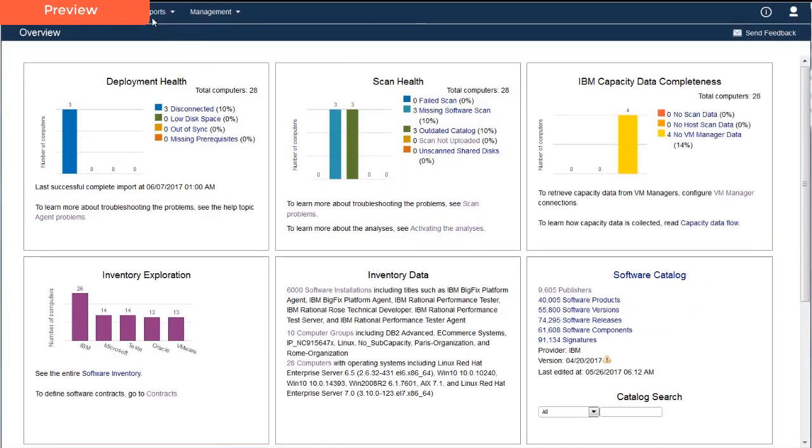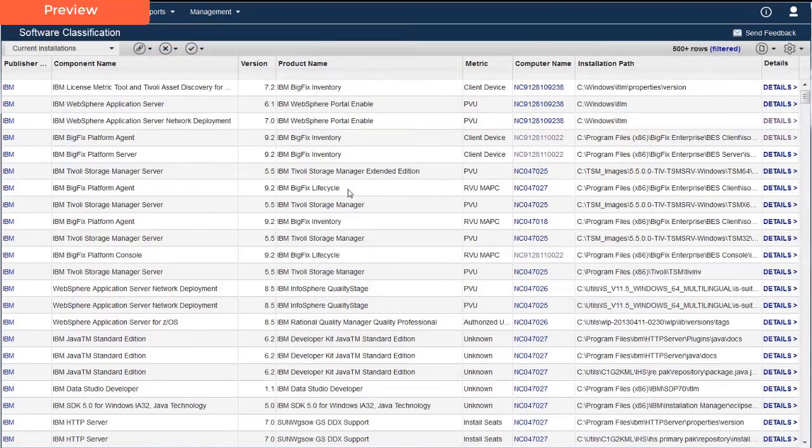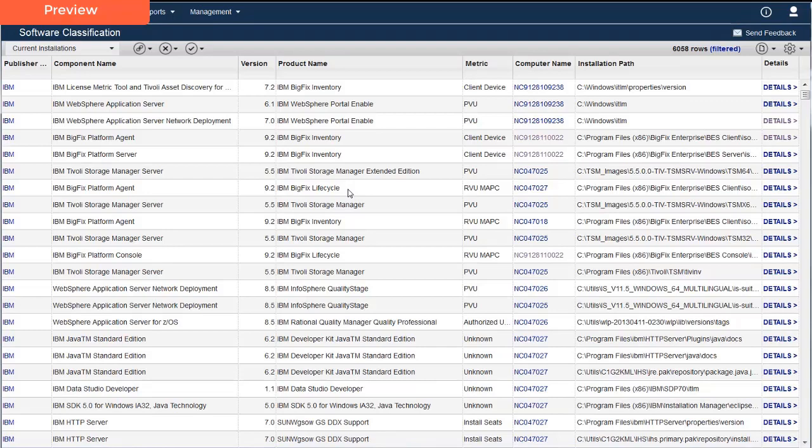First, Carmen goes to the Reports menu and chooses Software Classification. Now that Carmen is on this panel, she'll set up a report filter that will specify the conditions for the custom rule. Carmen chooses Configure View from the Gear menu.